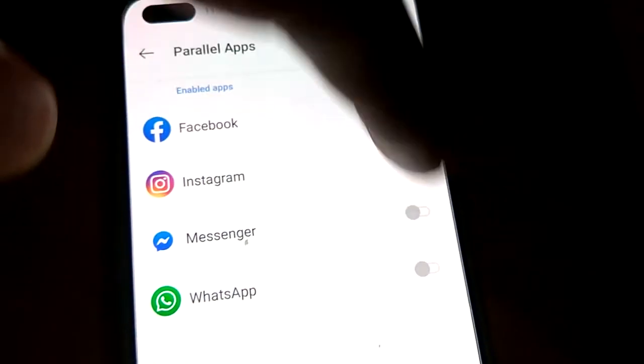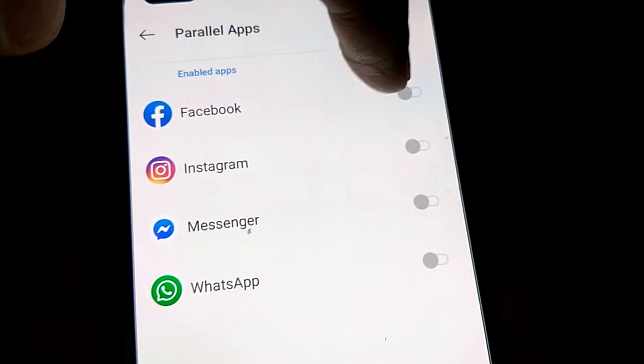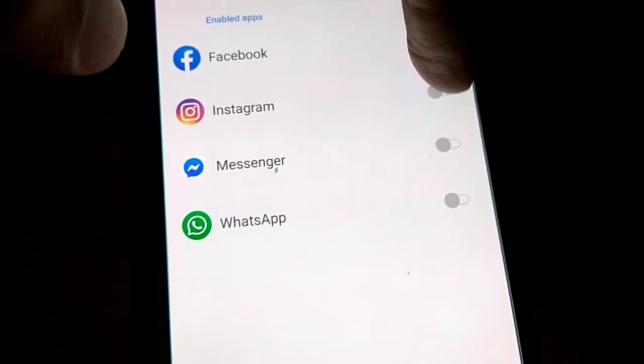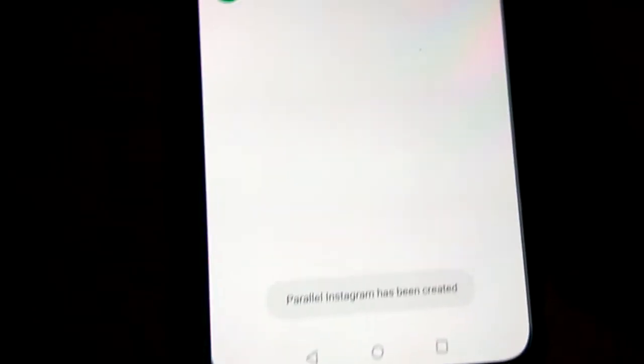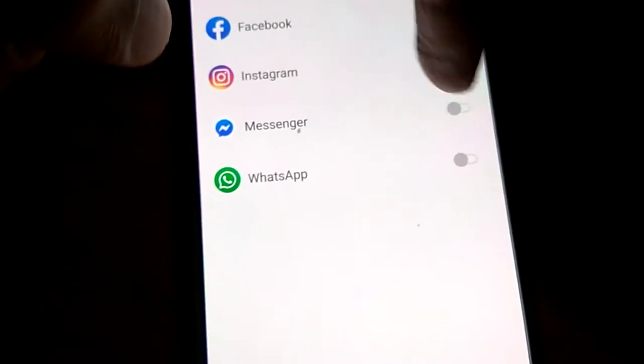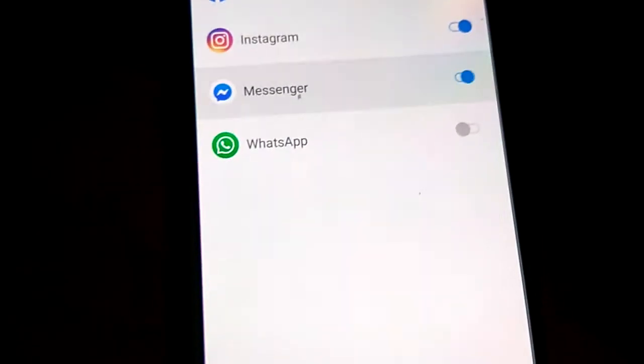You must turn this on, then you can see 'Parallel Facebook has been created.' If you turn this Instagram on, then 'Parallel Instagram created.' If you turn on Messenger, then you can see 'Parallel Messenger created.'